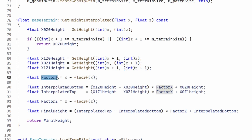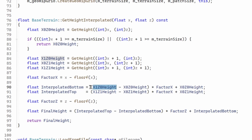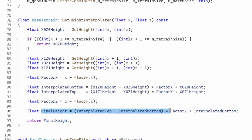We calculate factor X by subtracting the whole part of X from X itself — so this can go from 0 to 1. Then we calculate the interpolated height on the bottom and top edges by getting the delta in heights between the right corner and the left corner, multiplying by the factor, and adding the left corner. Now that we have these values we do the same thing along the Z. Factor Z is calculated in the same way and we use the same formula to get the final height.